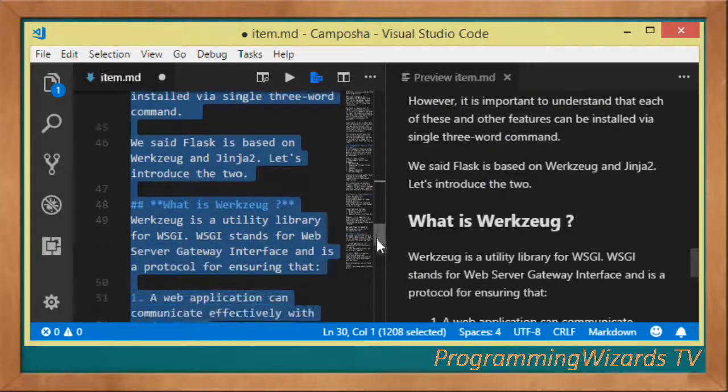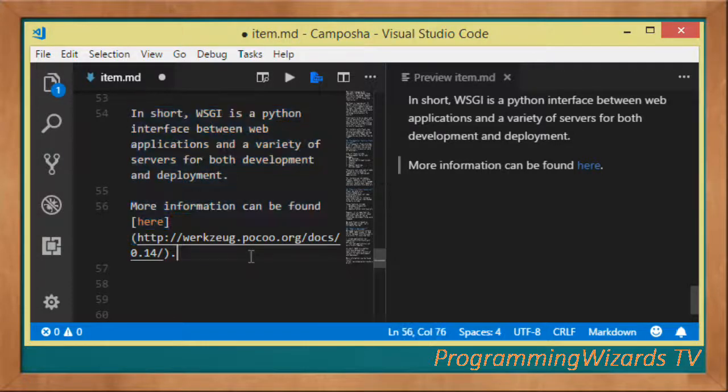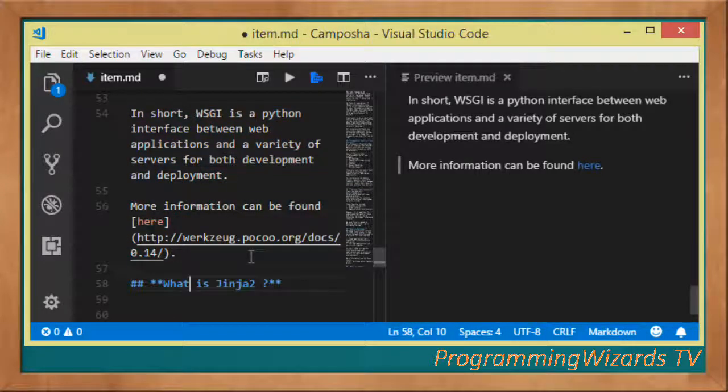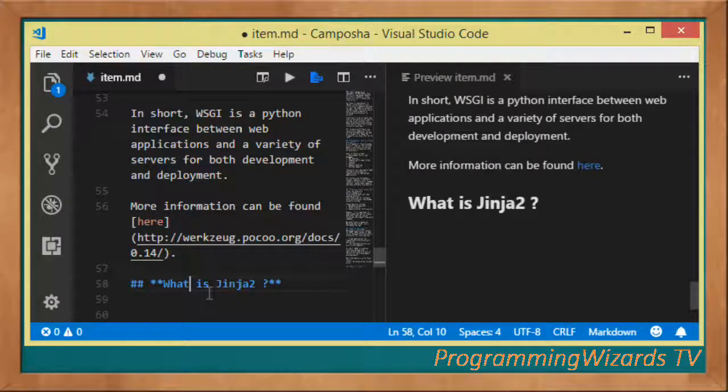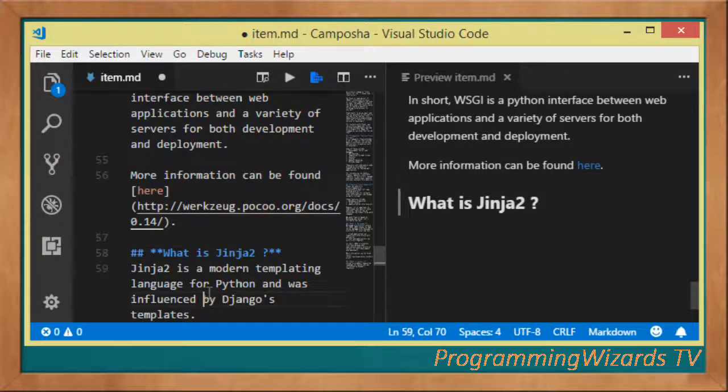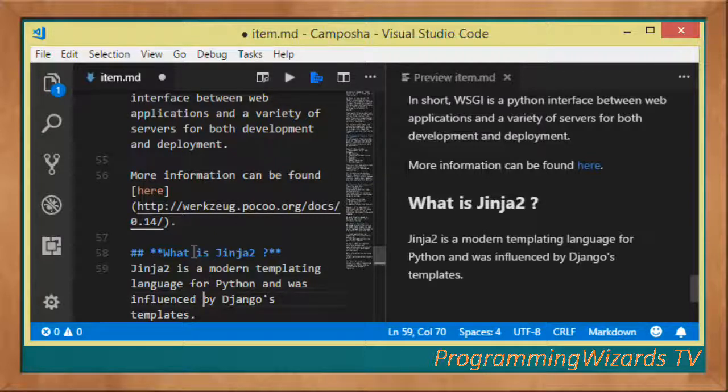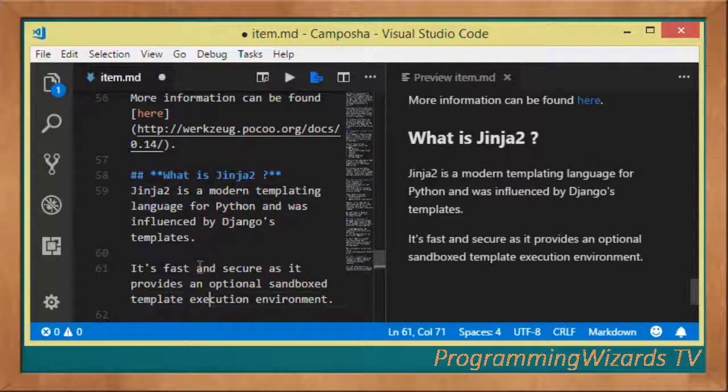So what is Jinja2? Jinja2 is the second major feature or toolkit that Flask comes bundled with. Jinja2 is a modern templating language for Python. It was influenced by Django's template. As a templating language, Jinja2 is built to be fast and secure and provides a sandboxed template execution environment.